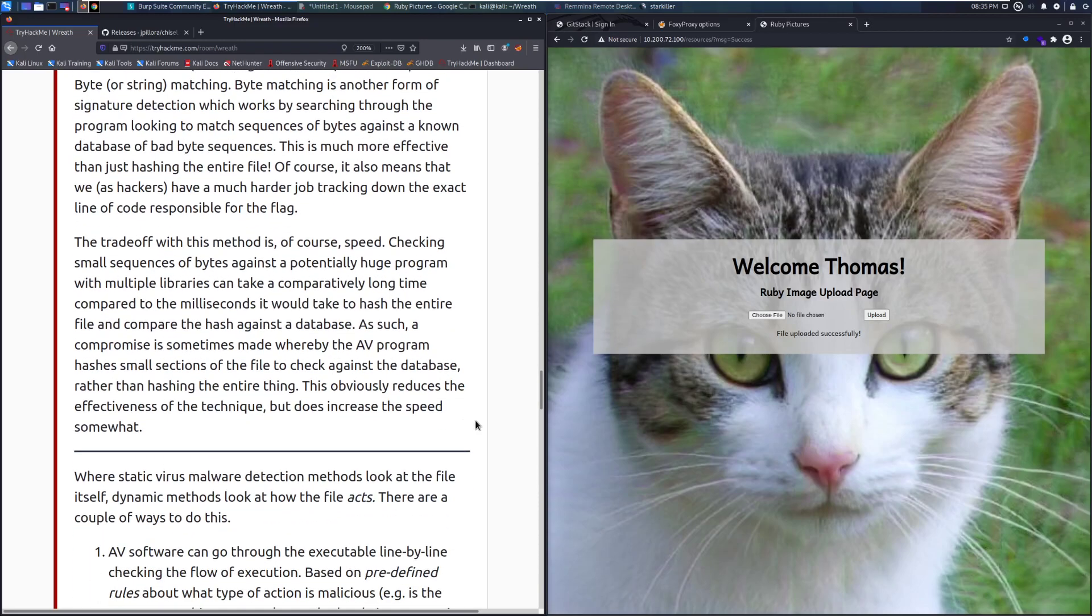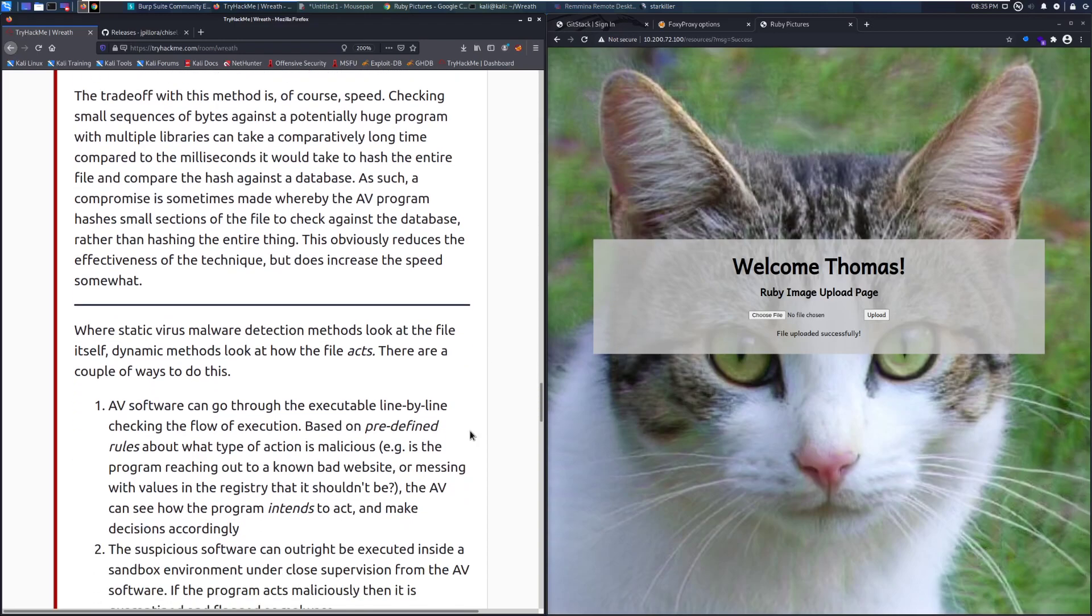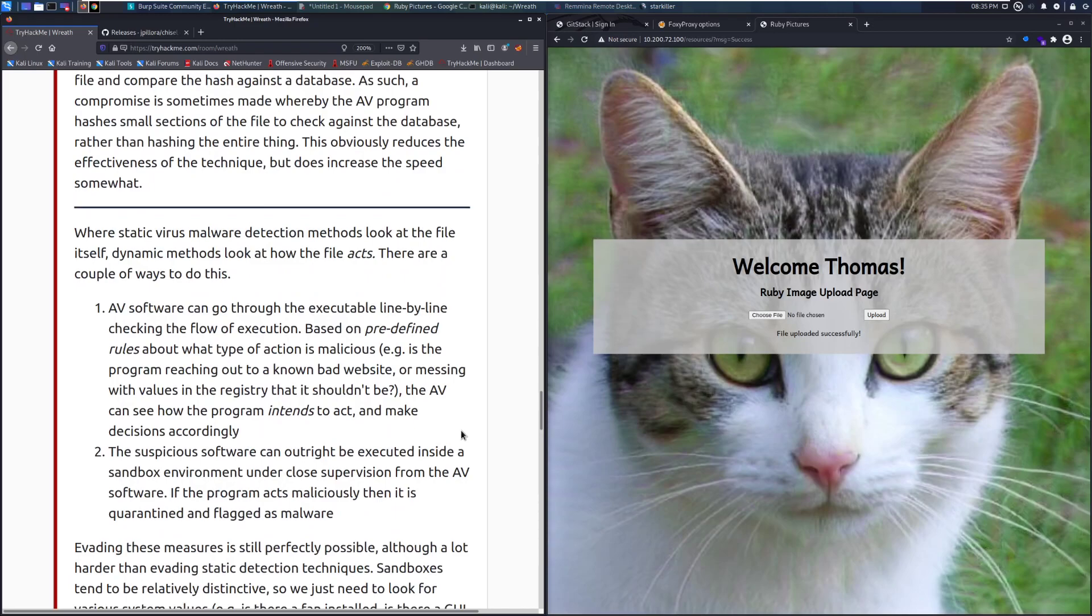The trade-off with this method is, of course, speed. Checking small sequences of bytes against a potentially huge program with multiple libraries can take a comparatively long time compared to the milliseconds it would take to hash the entire file and compare the hash against a database. As such, a compromise is sometimes made whereby the AV program hashes small sections of the file to check against the database rather than hashing the entire thing. This obviously reduces the effectiveness of the technique but does increase the speed somewhat. Where static virus malware detection methods look at the file itself, dynamic methods look at how the file acts.